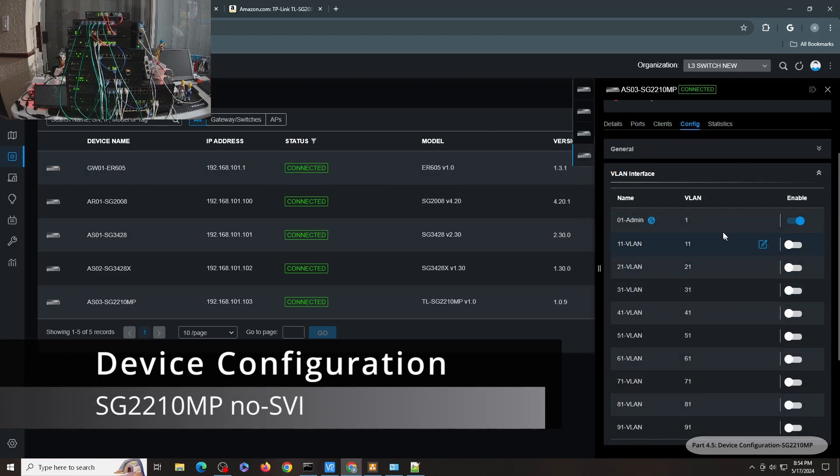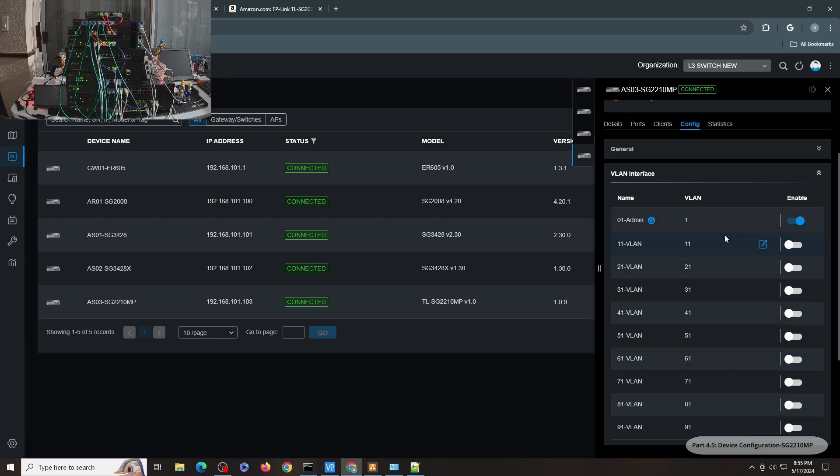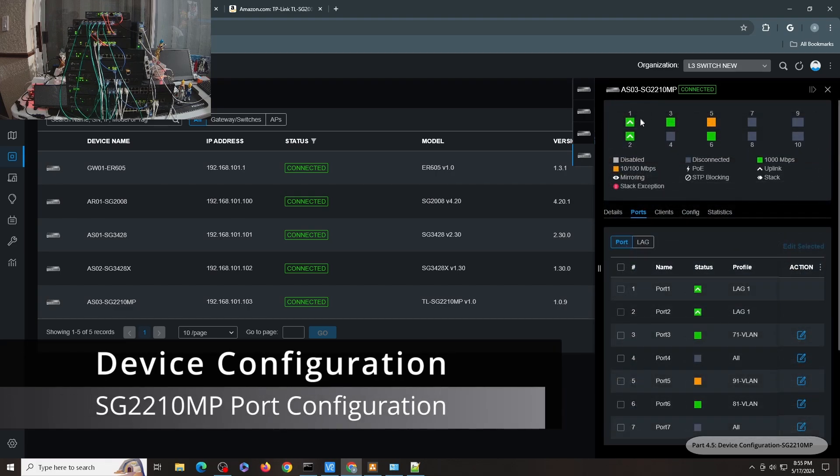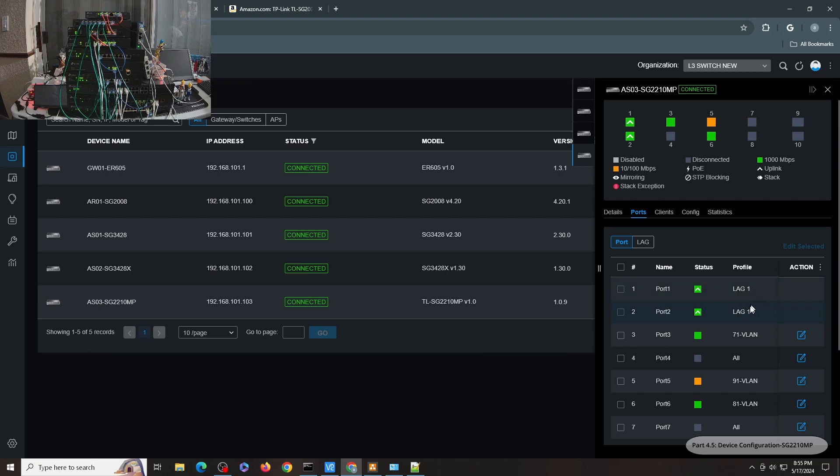And last but not the least, I have the SG2210MP. I don't have any SVI configured in this switch. As for the ports, you can see that I have both port 1 and port 2 configured for LAG.